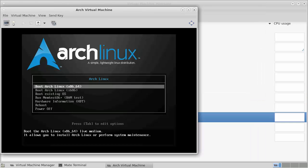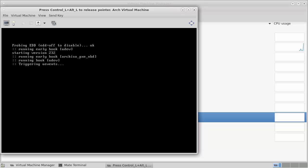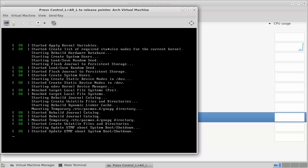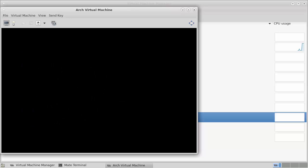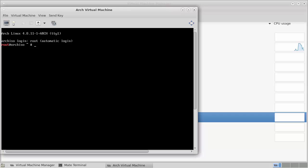We're presented with the boot menu. We can go through and install the 64-bit or 32-bit version — we want to be working with the 64-bit version. This will boot up, but it's not going to present an installer — it's just going to present a command line environment. And we can see it logs us in automatically as the root user, and now we can begin.